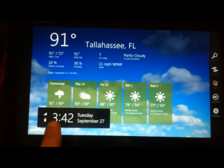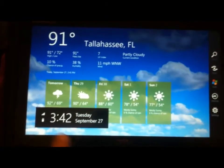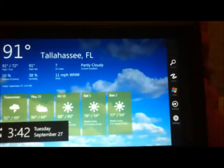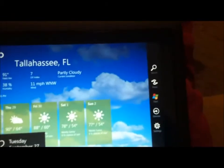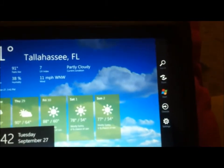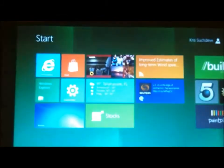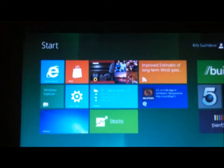That shows you your time, wireless signal, battery, date. Then it's got search, share, start, devices and settings. Go to start to go back to your start menu.